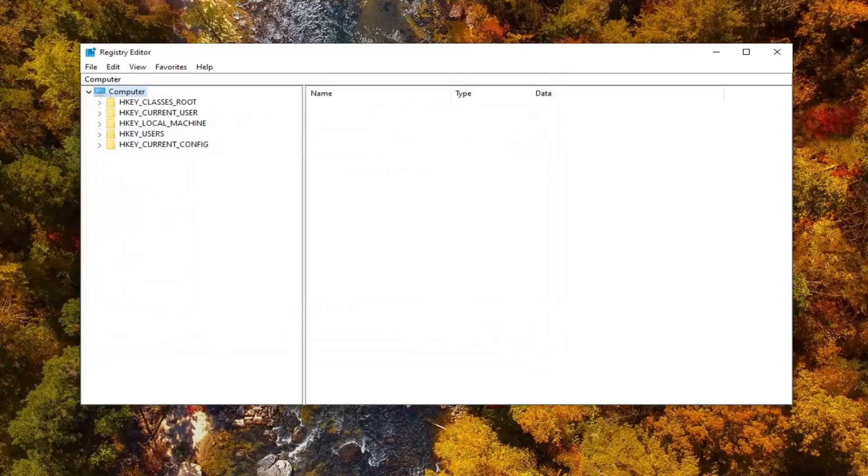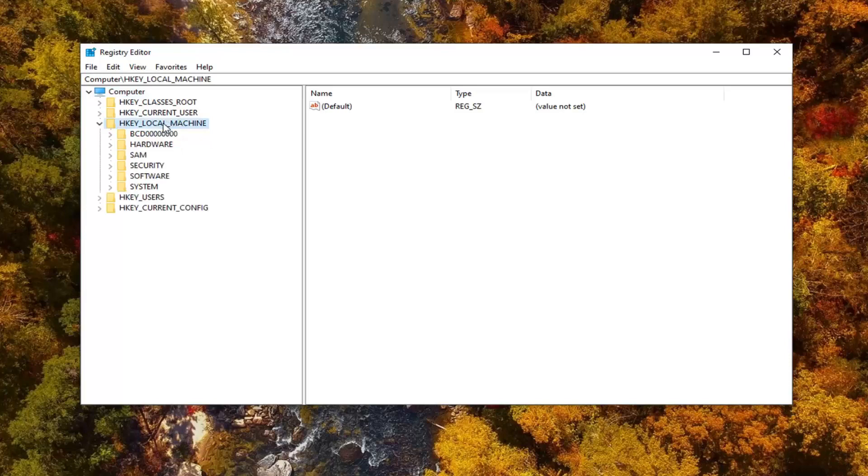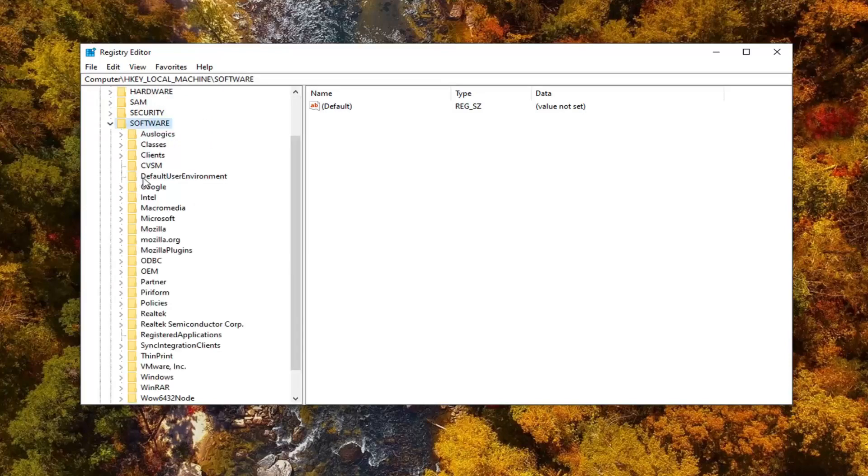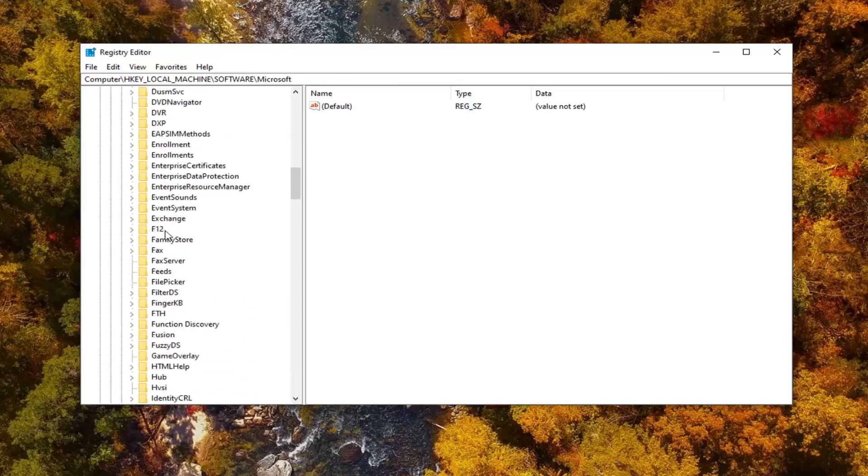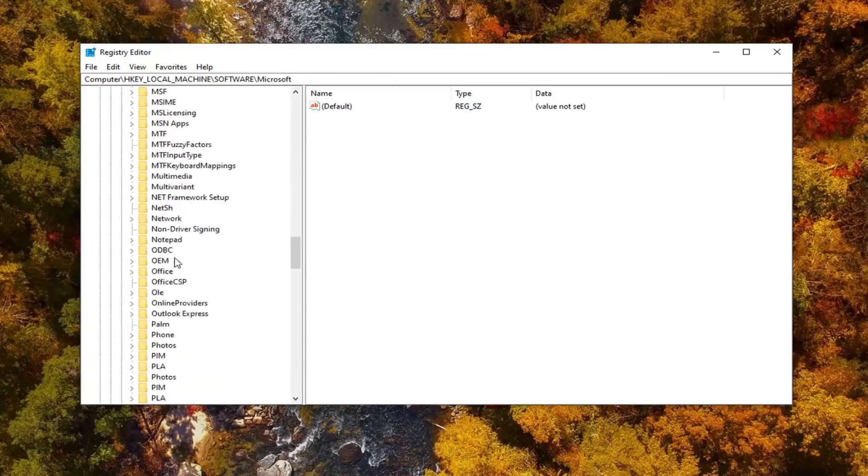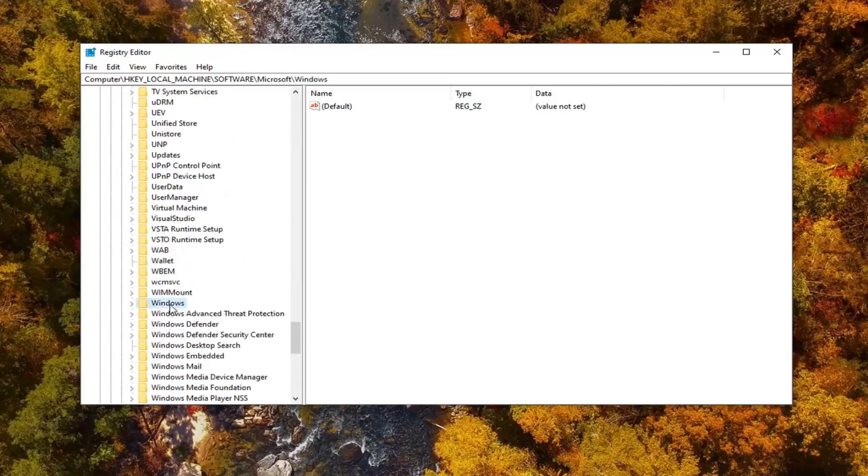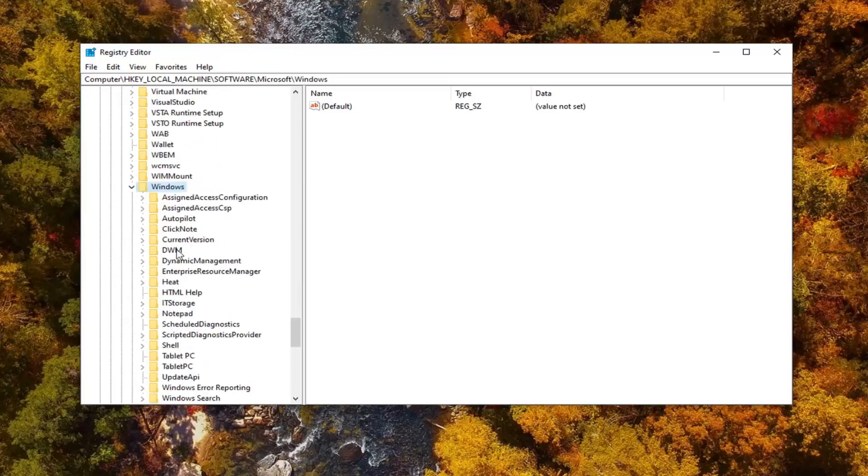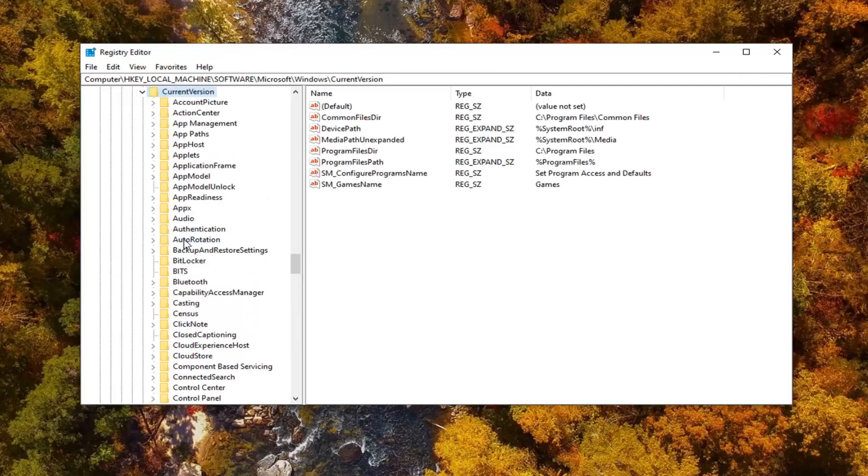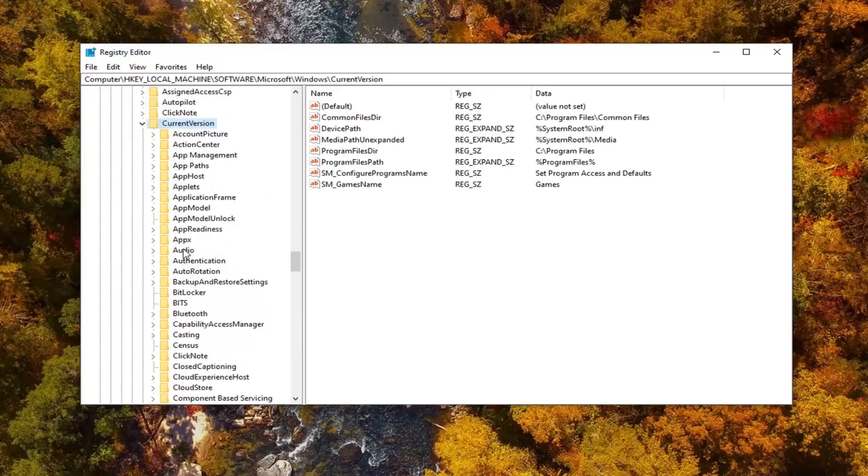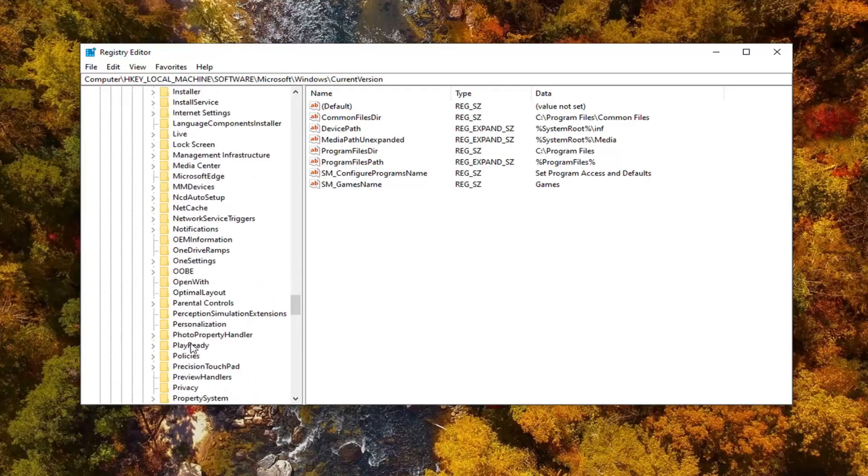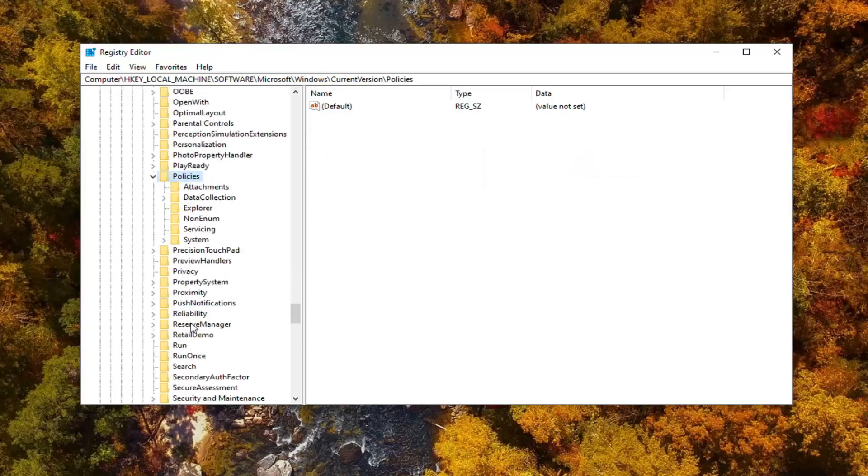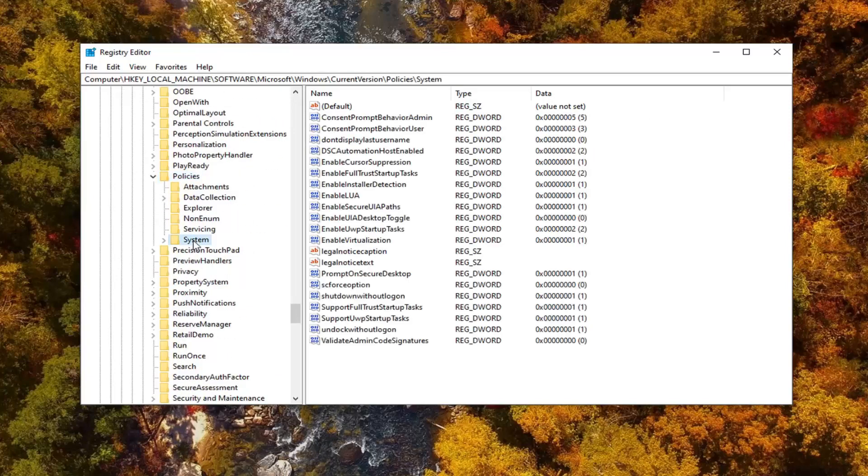Now we are ready to begin, and we're going to start by expanding the HKEY local machine folder. Go ahead and just double click on that. Double click on the software folder under that. Now locate the Microsoft folder right here, double click on that. There should be a Windows folder if you scroll down a little bit. We can see that one right here. Double click on that. There should be a current version folder, double click on that one like we've done before. Now look for policies, double click on that. And finally, there should be a system folder underneath of that. Go ahead and just left click on that.